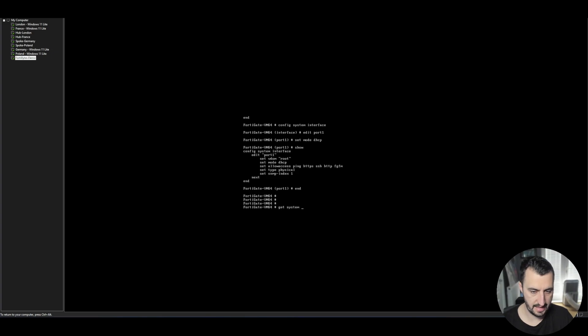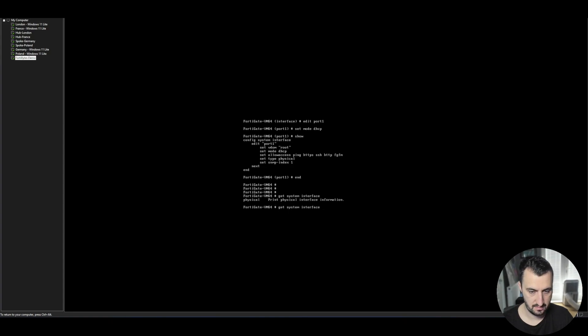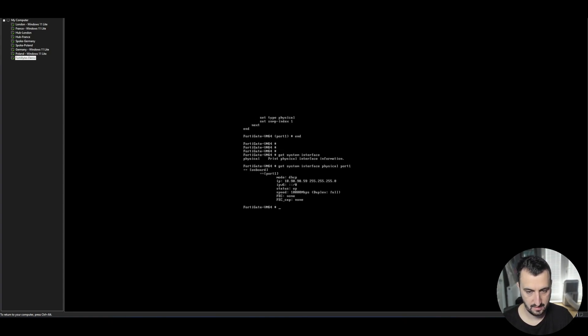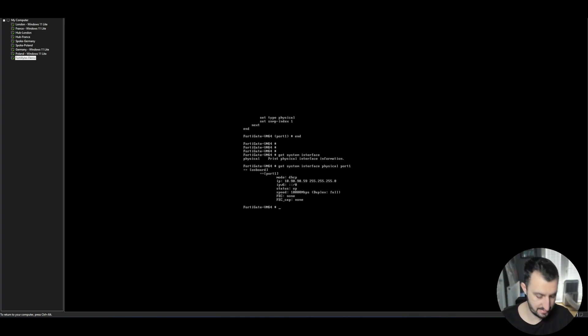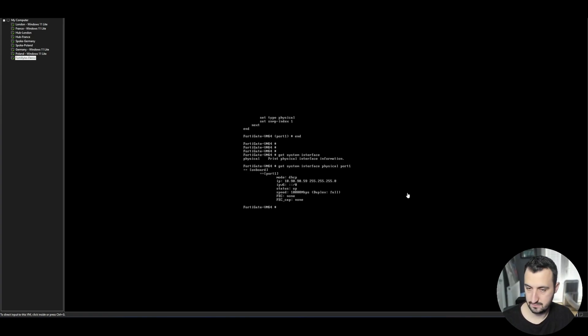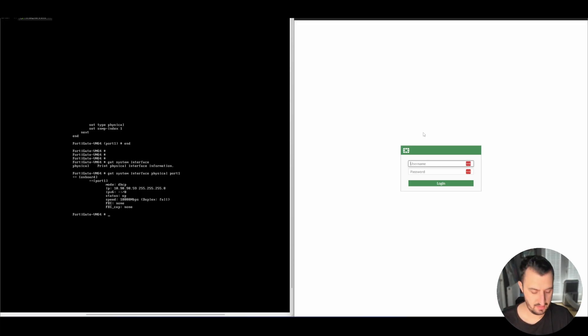And I do get system interface, interface physical, port one. You'll see that it's been assigned a DHCP address on my LAN of 10.90.90.59. So if I now jump over to 10.90.90.59 and log in...